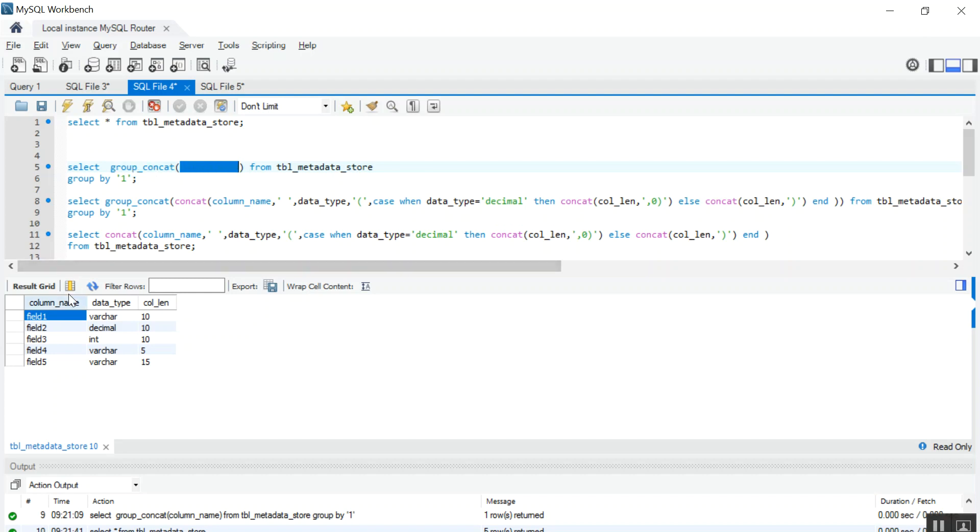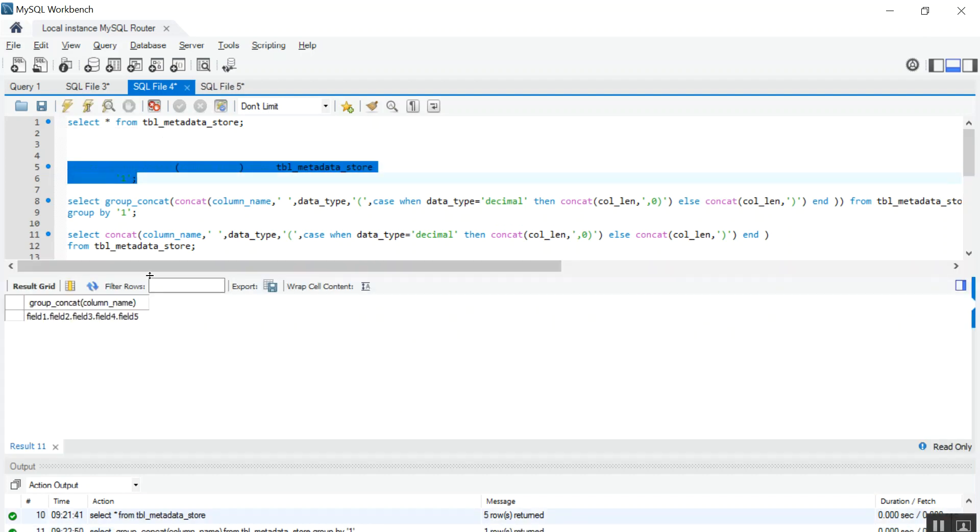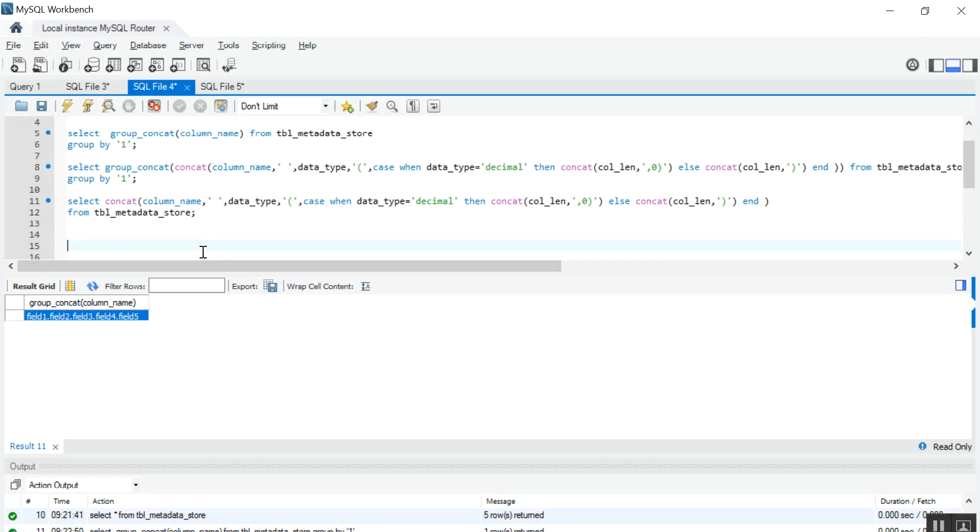Not even a single field is repeating more than once, so I am grouping by value 1 itself. If you run this, you will get data field 1 comma field 2 comma field 3 comma field 4 comma field 5.